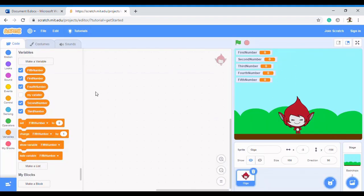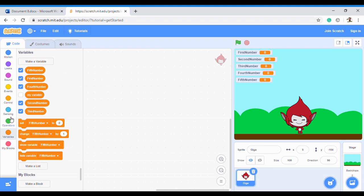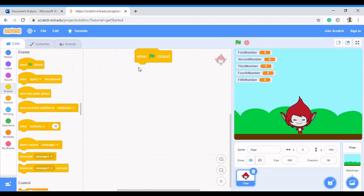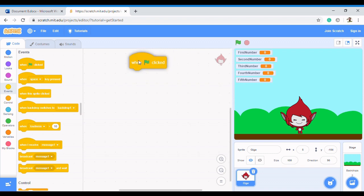Now how do we add all of this together? For us to add in a Scratch project, we need to make it engaging to the user. So we're going to create a story around adding up five numbers. We start with Events — remember our code always starts with Events — so when the flag is clicked.